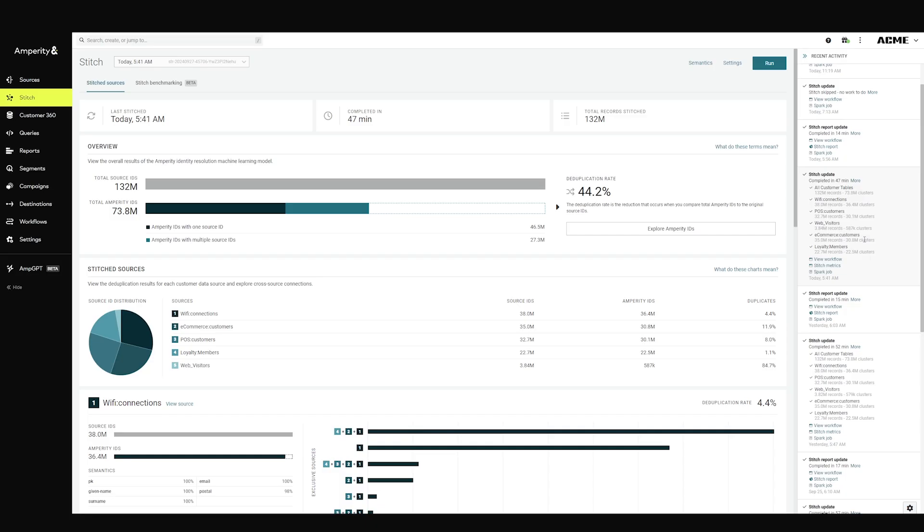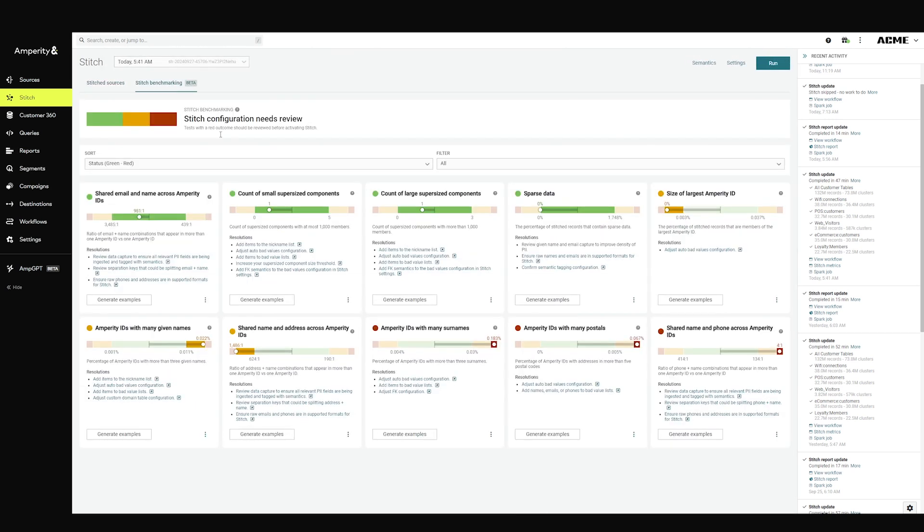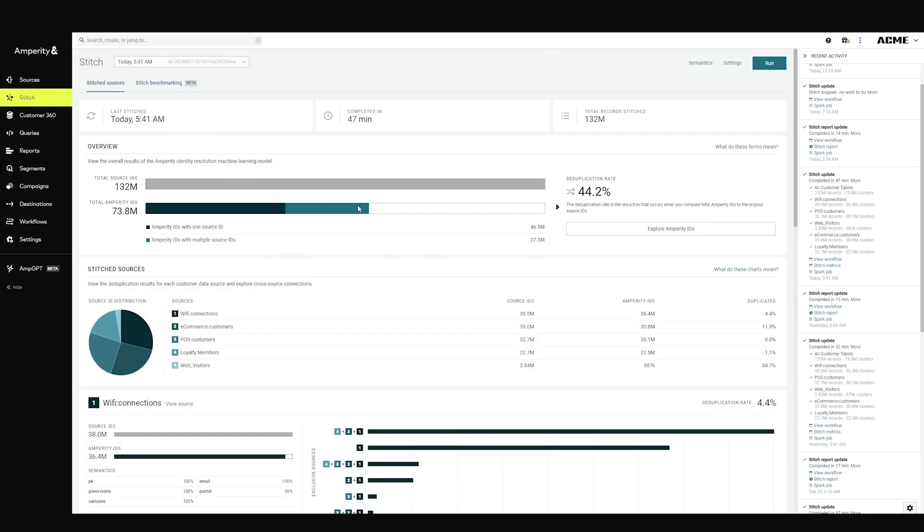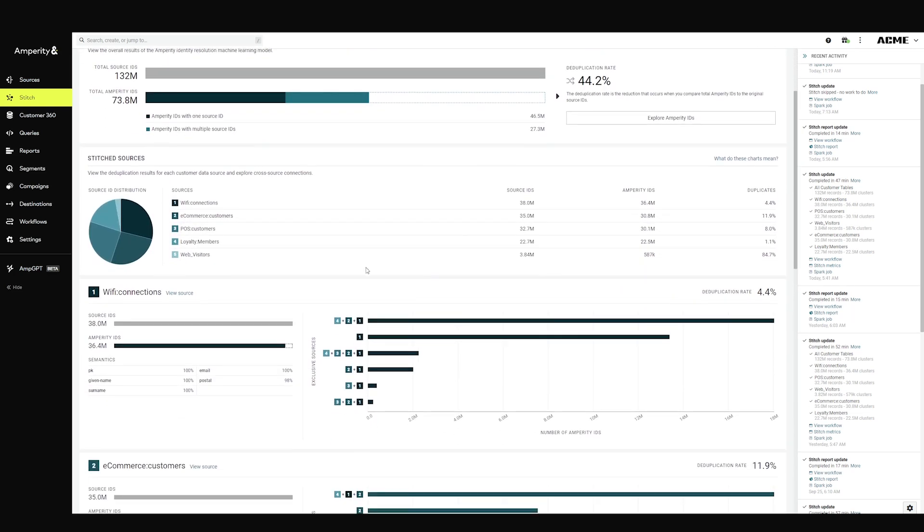You would stitch records and do billions upon billions of comparisons across all your different raw data records. In this example here, you have 132 million records, and the resulting stitch gives you a breakdown of your overall stitch results, as well as an ability to look at different potential stitch tuning that you might want to do to make it as accurate as possible.